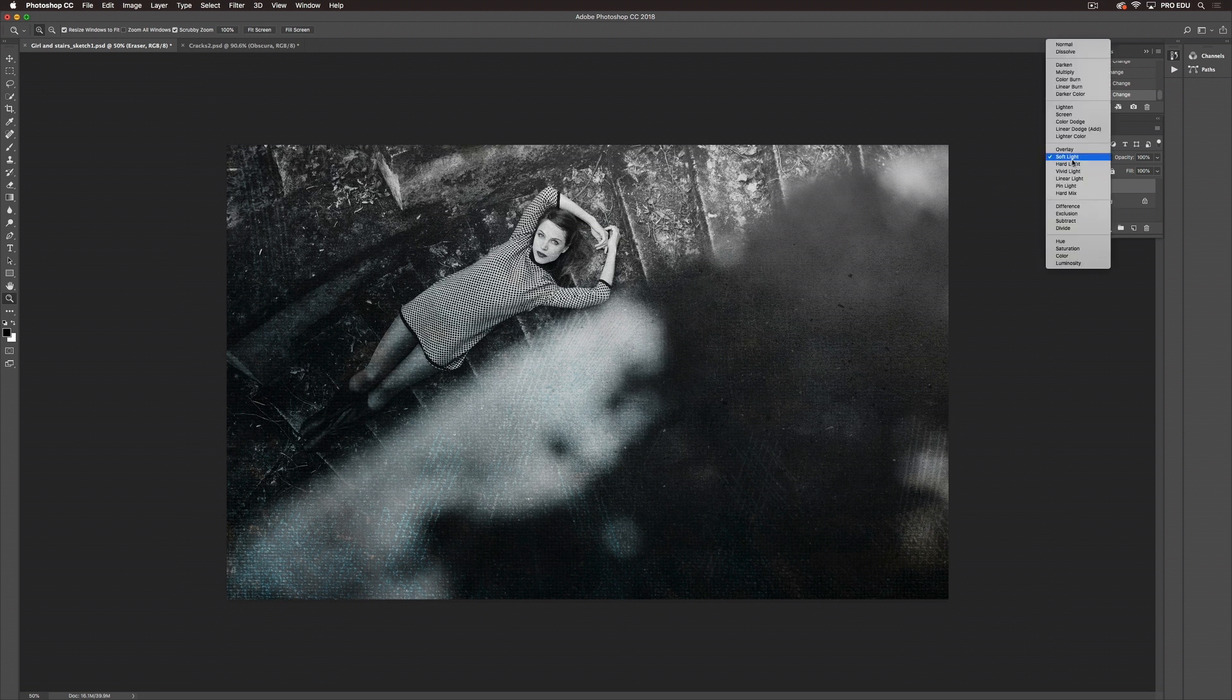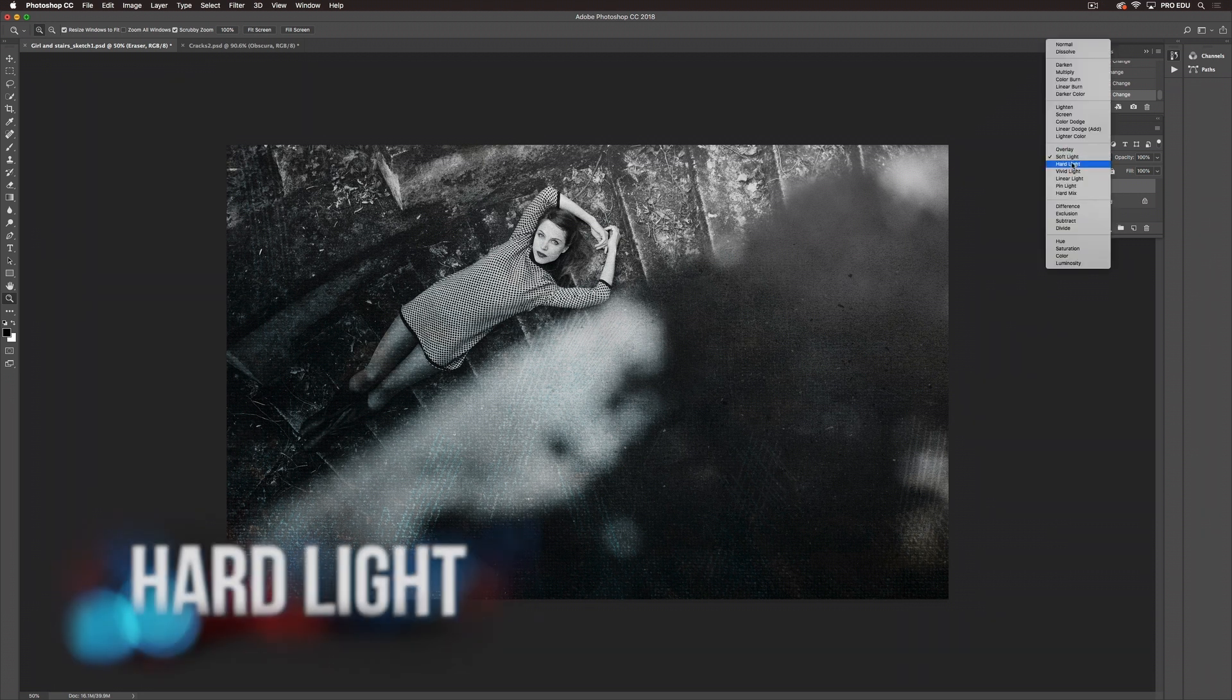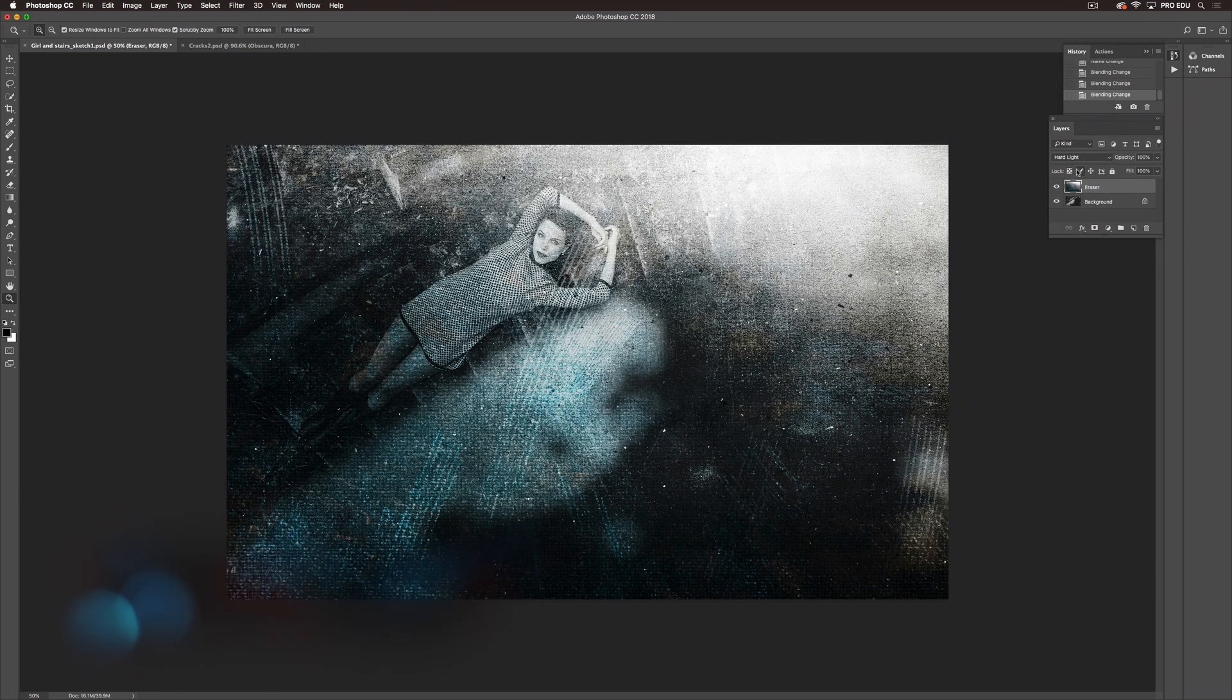Now let's try Hardlight. So as you can see it's very intense. It's pulled a lot of the color through but we're also retaining some of the white highlights in the image.